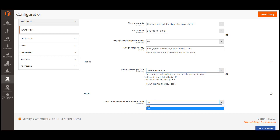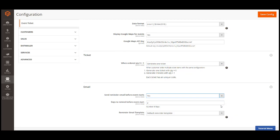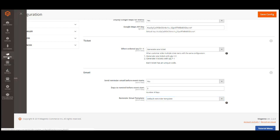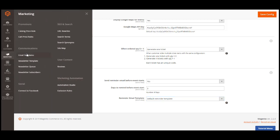Finally, it is the reminder email settings. It will send emails to remind your customers about the event. If you enable it, you can set the time to send reminder emails. The unit is number of days. You can select the reminder email templates here or you can create new email templates in marketing settings.